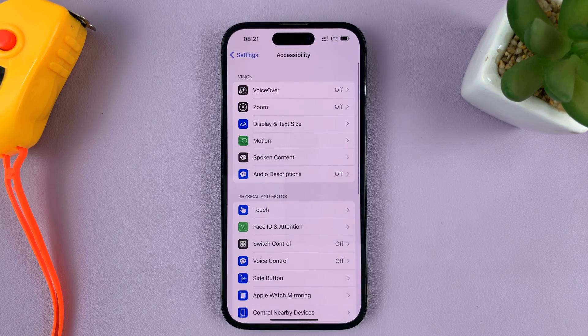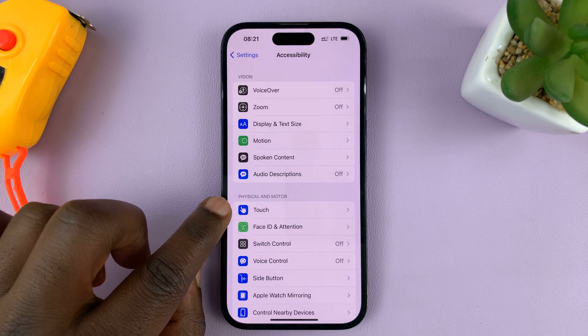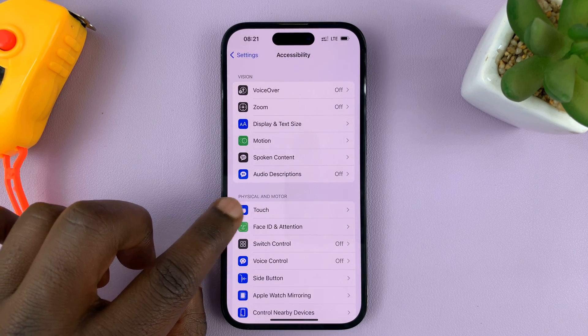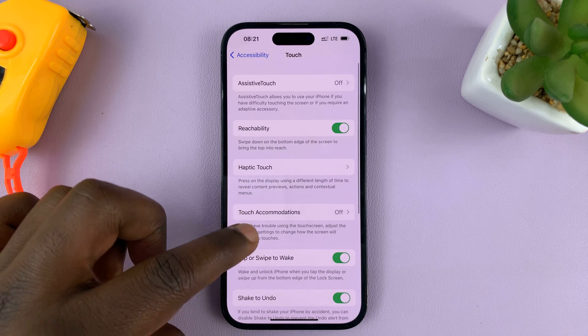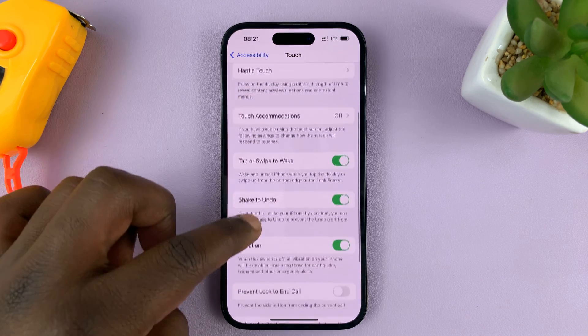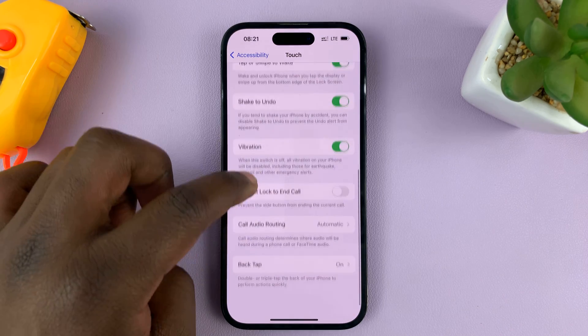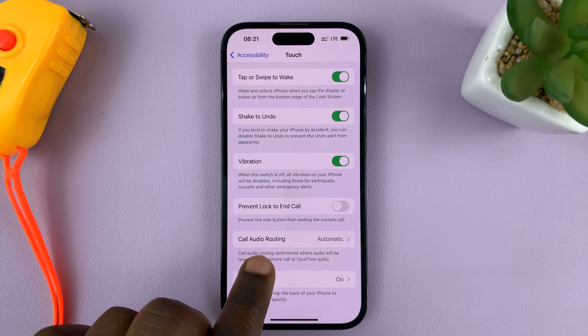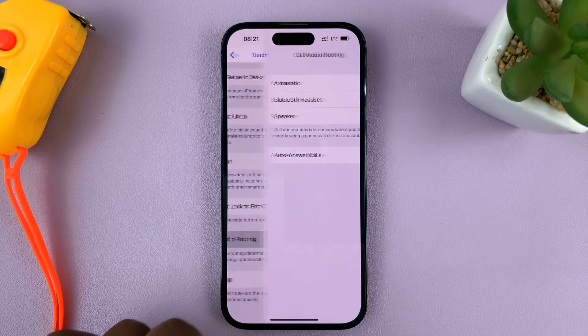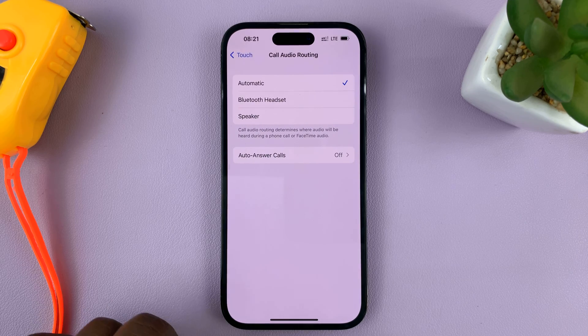Tap on that. Under Accessibility, tap on Touch. And then under Touch, scroll down to Call Audio Routing. Tap on that.